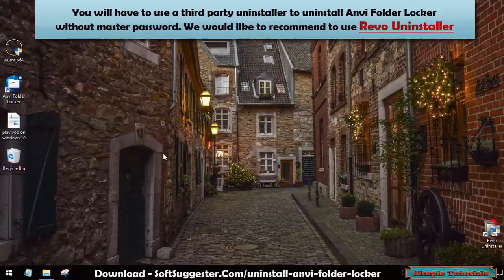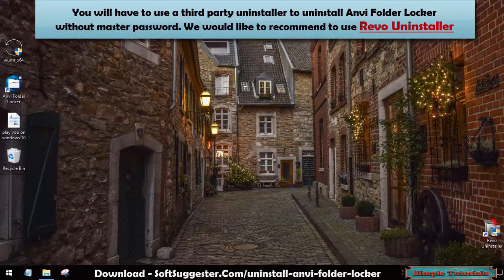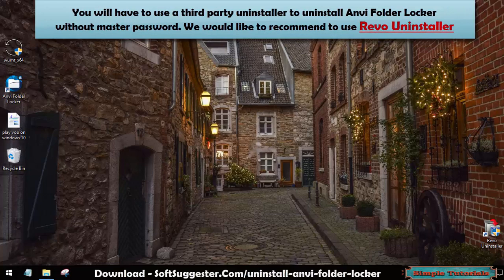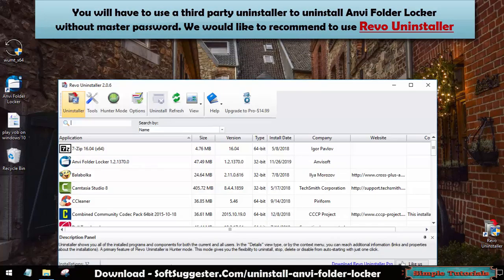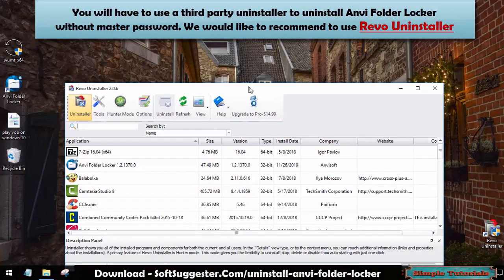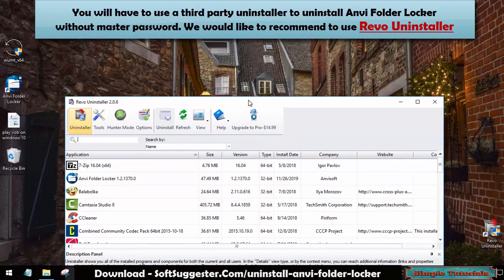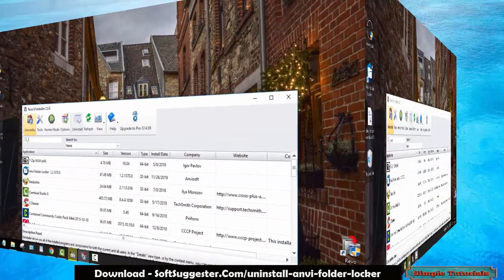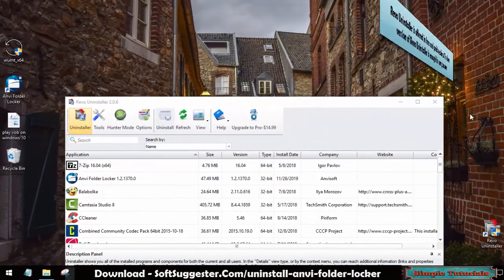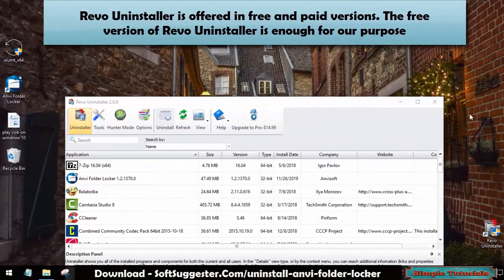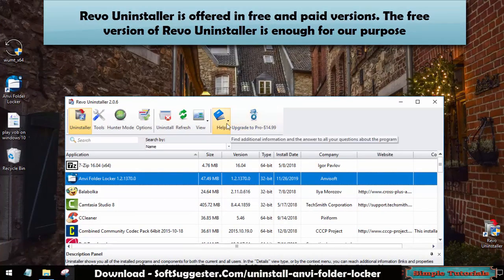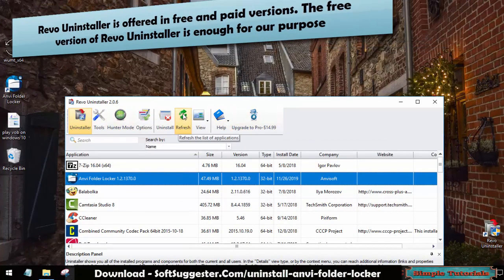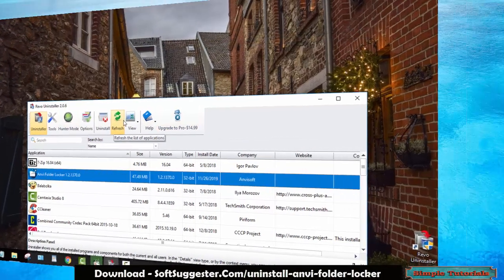You will have to use a third-party uninstaller to uninstall Onvi Folder Locker without master password. We would like to recommend using Revo Uninstaller. Revo Uninstaller is offered in free and paid versions. The free version of Revo Uninstaller is enough for our purpose.